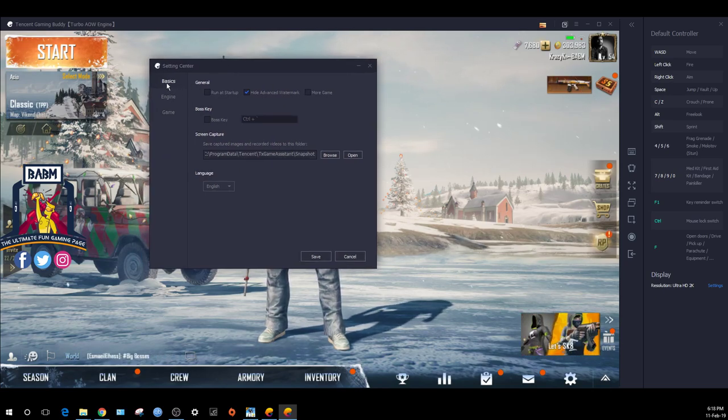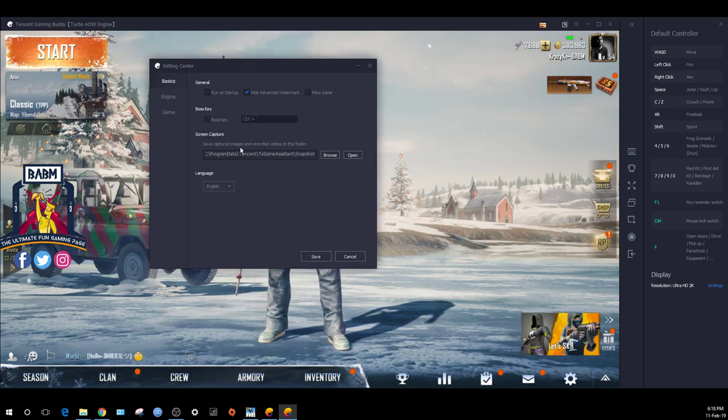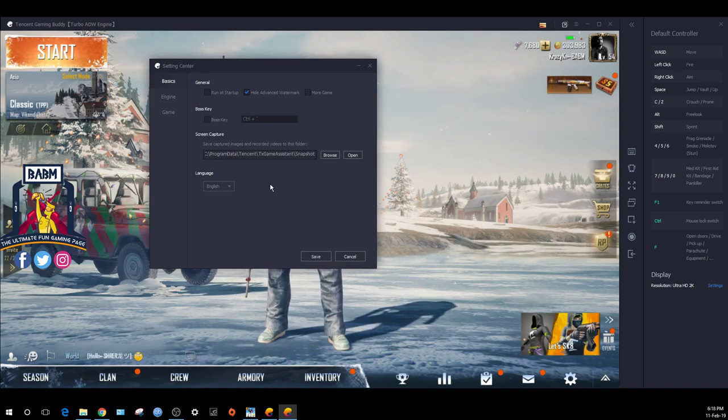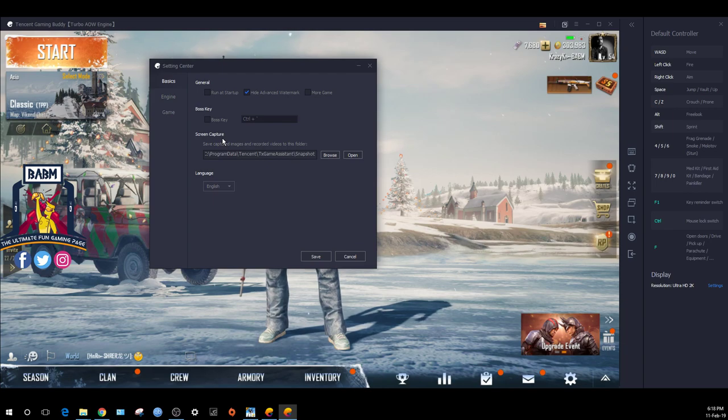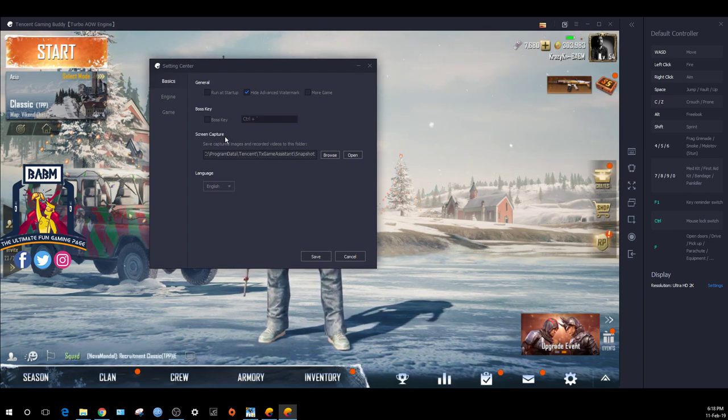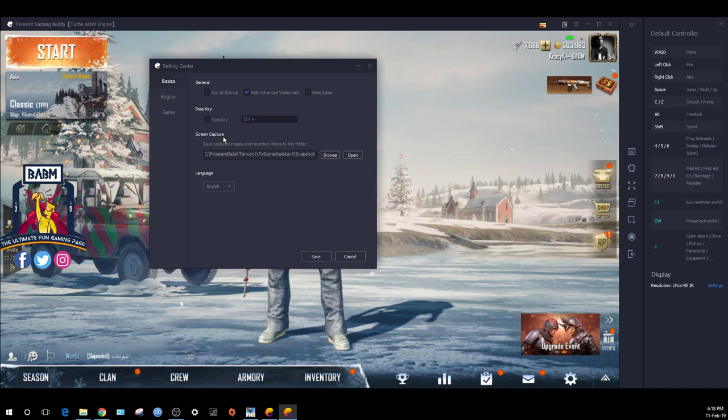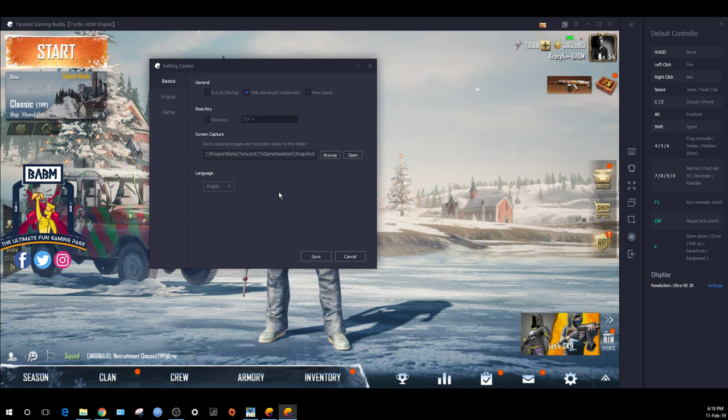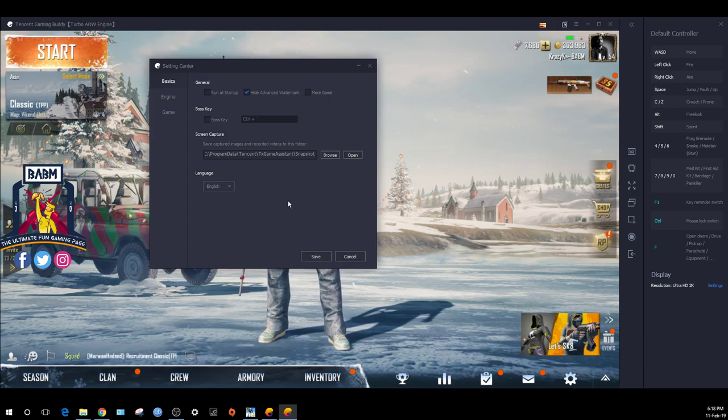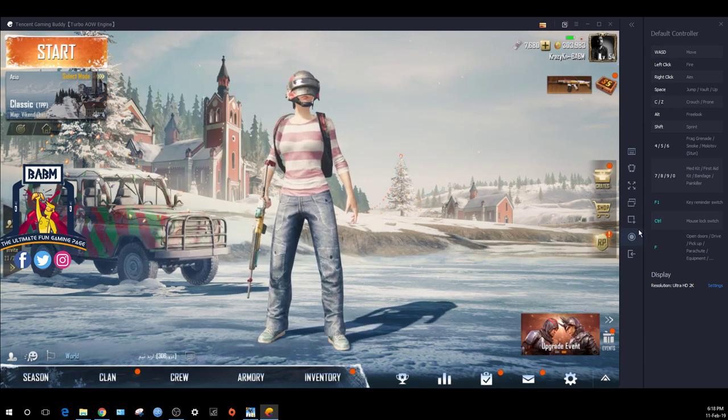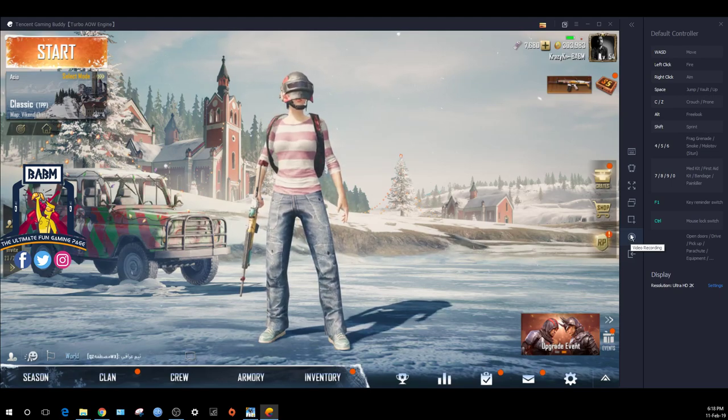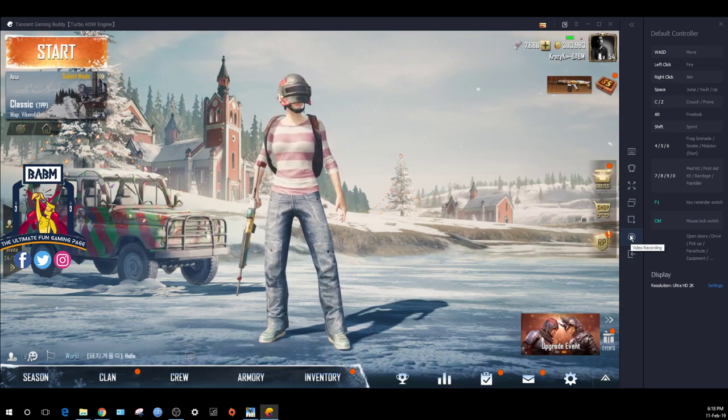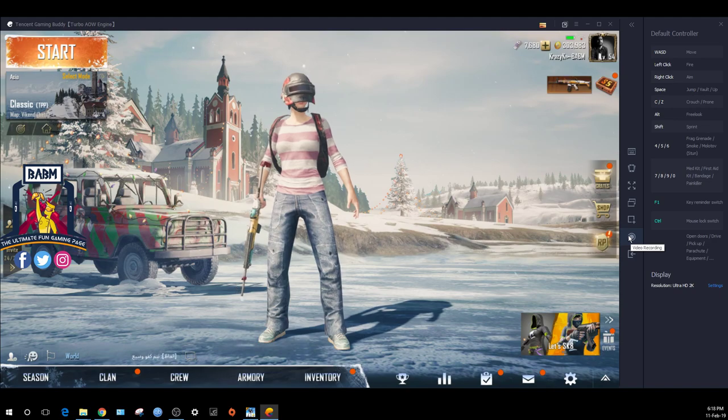In the basics, there are defaults like hide advanced watermark and boss key. Screen capture is in the emulator, so if you want to use software, you can record directly. There is a record button - click it and the video will be recorded.